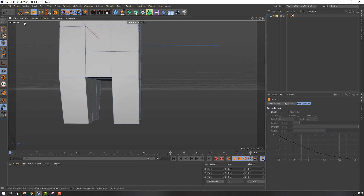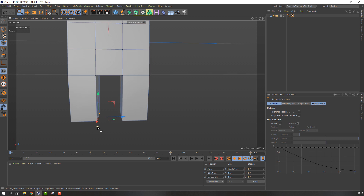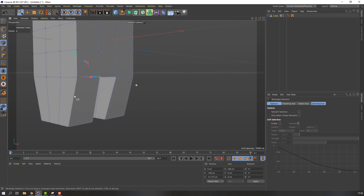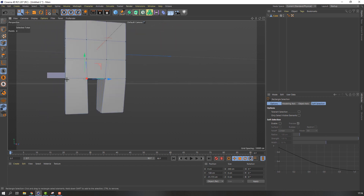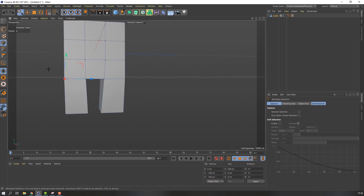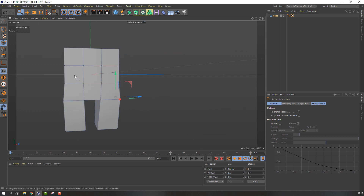Right mouse, extrude and make extrudes. Then select scale and make like this. Okay, select vertex and selection tool, range of selection, and move this vertex to right. So, not bad.